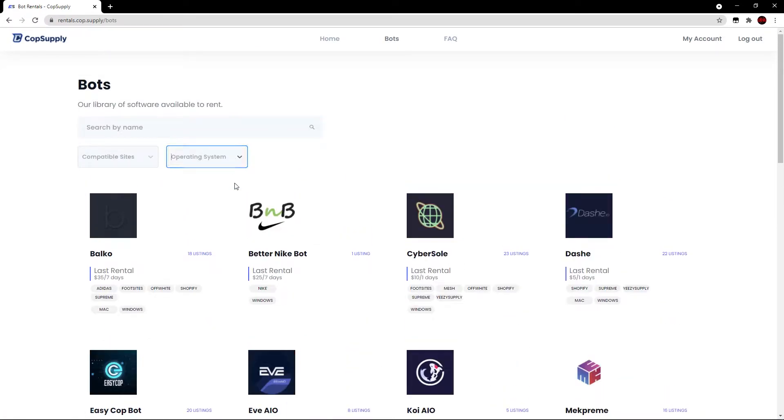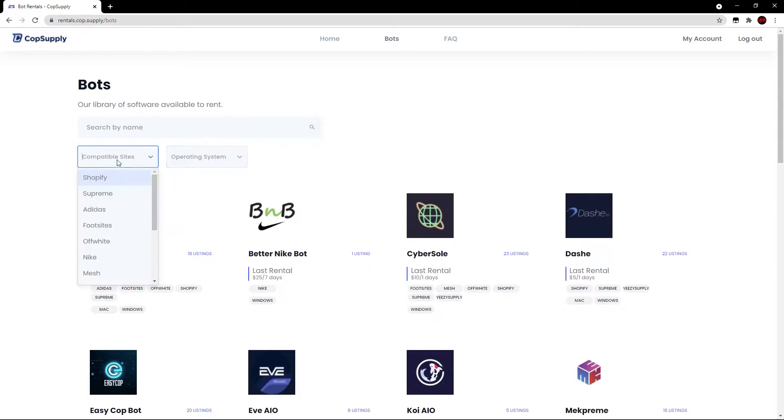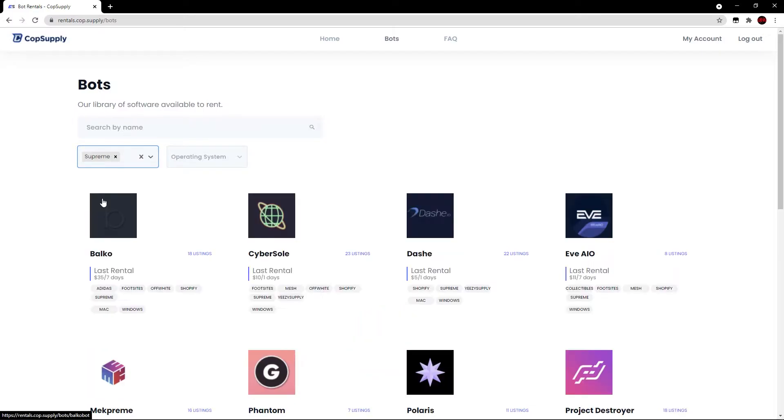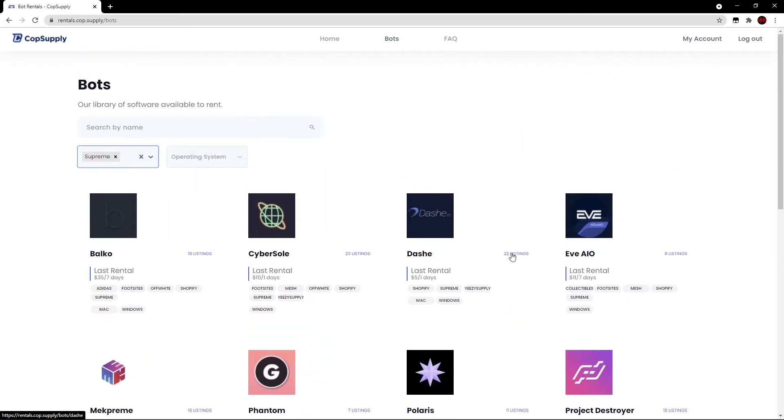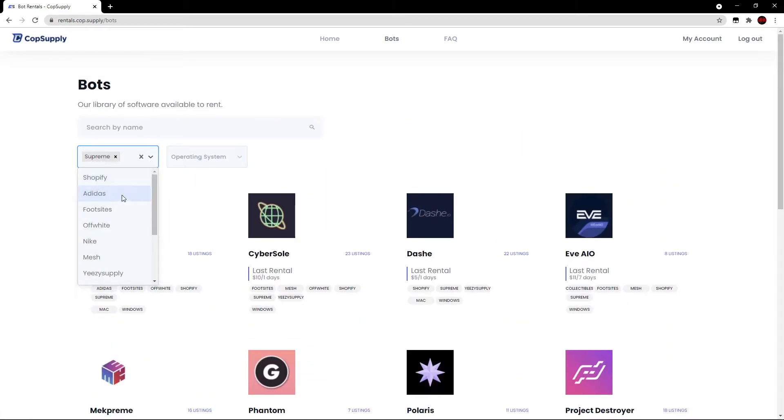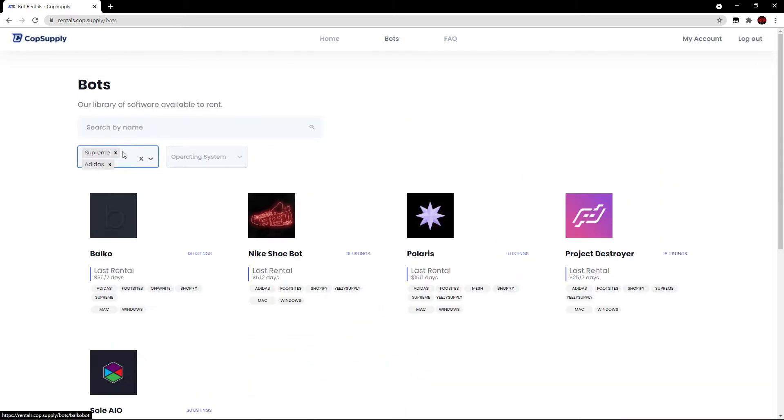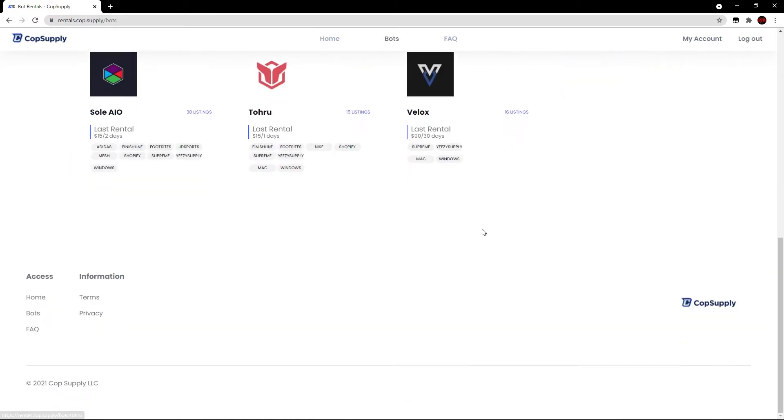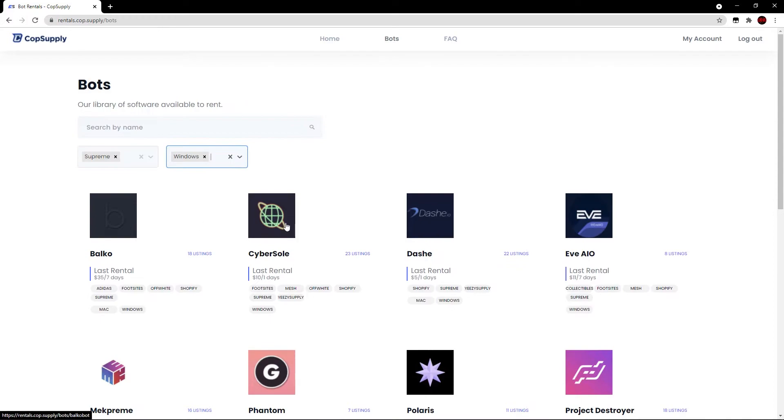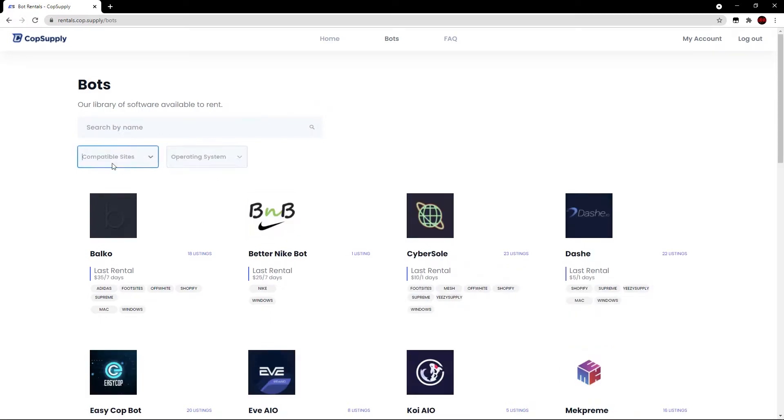Alternatively, I can get rid of this and go by compatible sites. So let's say for example, I want to bot for Supreme. I'll click Supreme and this pops up. But I can also stack more filters onto it if I wish. So if I want Supreme and Adidas, it goes like that. Let's say I want Supreme on a Windows computer. Then obviously you can look at that. But let's remove the filters here.